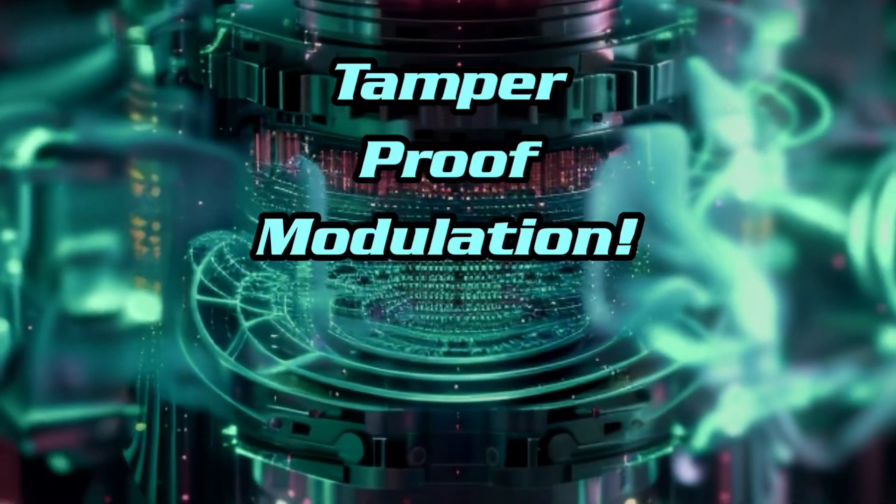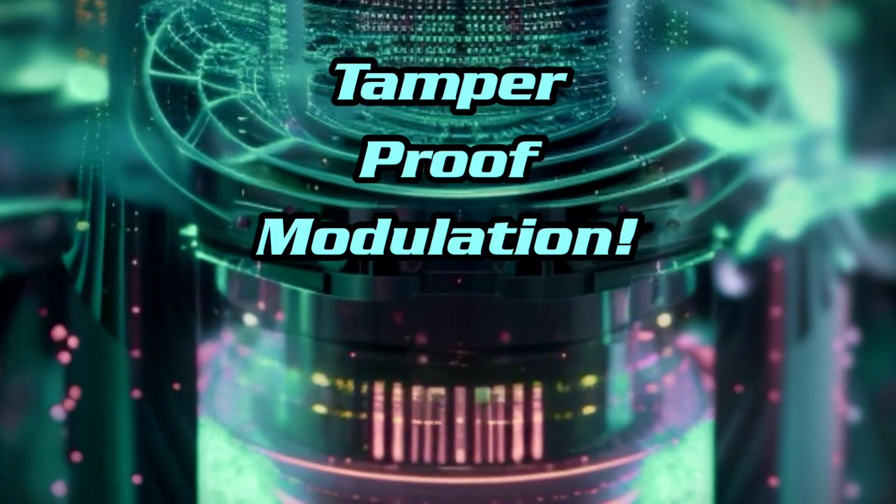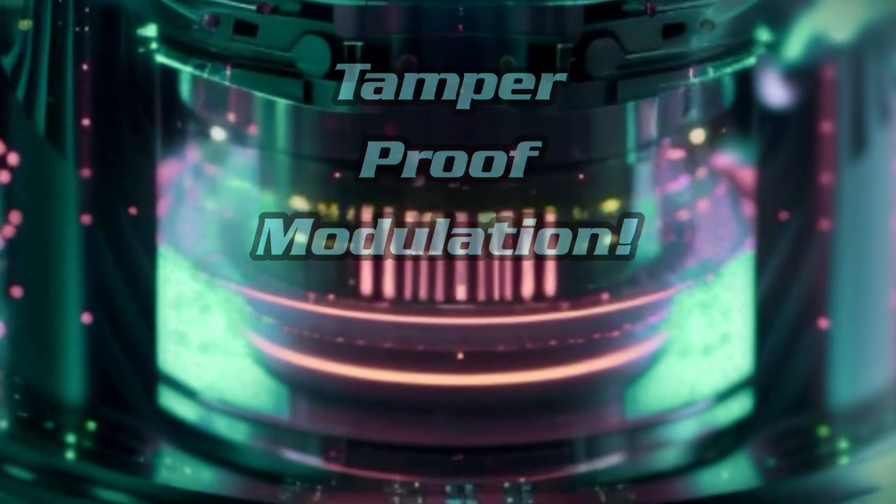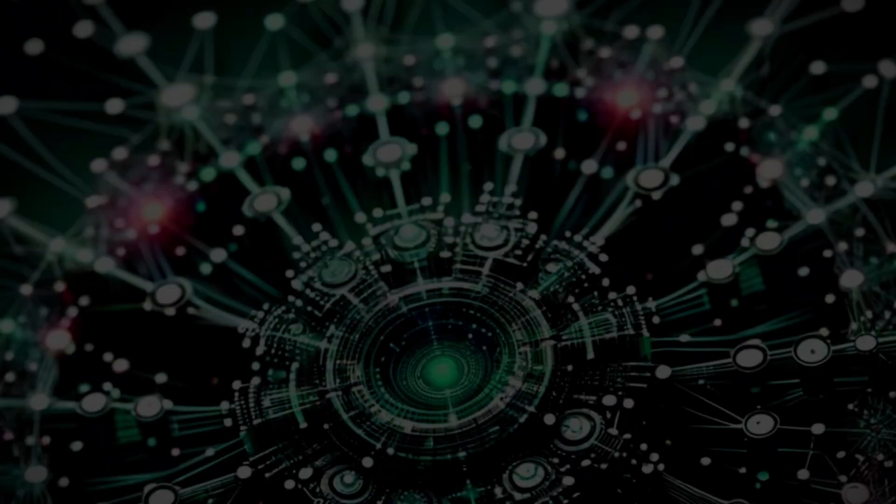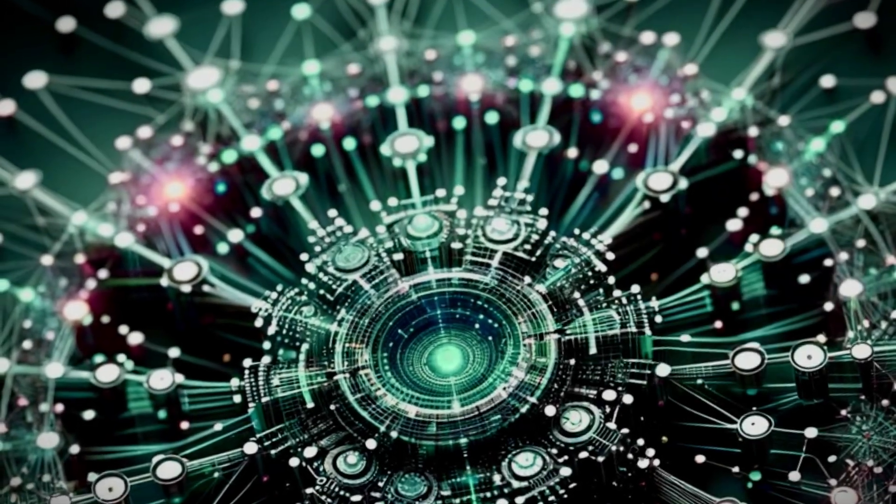With the addition of blockchain-enabled security protocols, the AI encabulator ensures tamper-proof modulation of the sinusoidal depleneration processes, safeguarding against unauthorized spectral inversions.